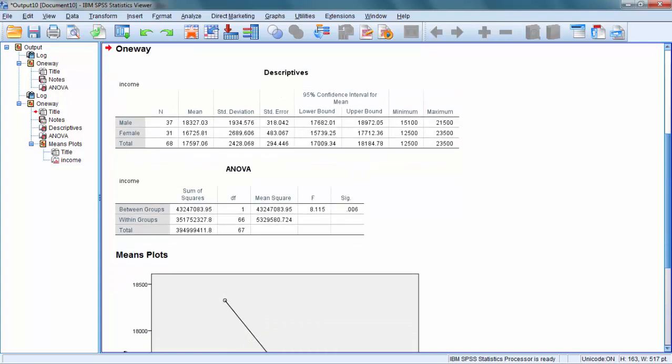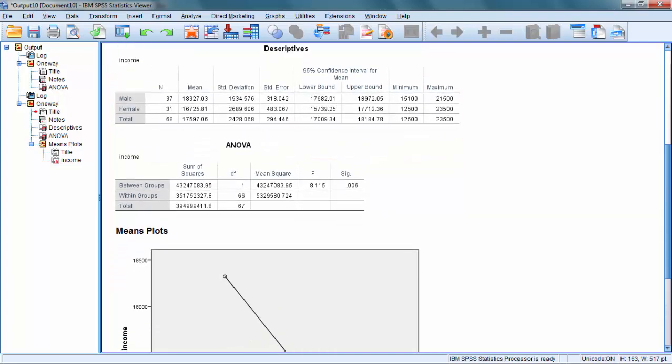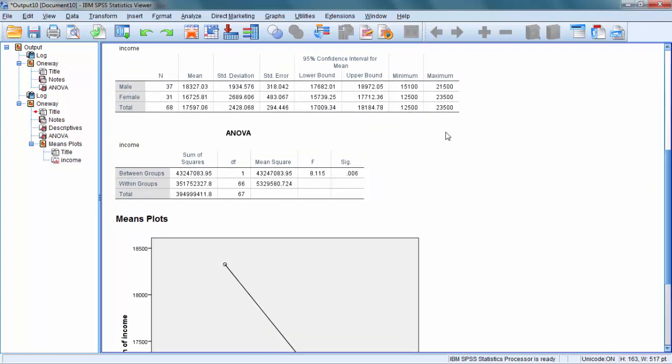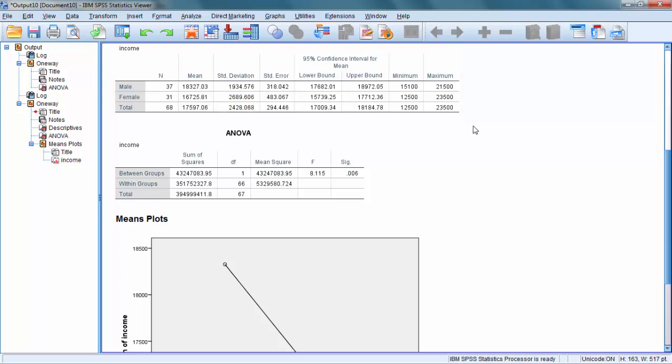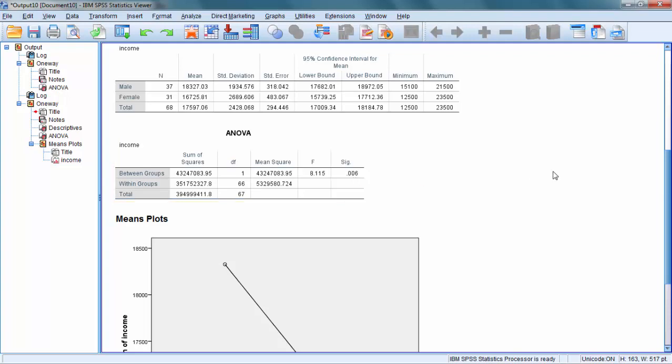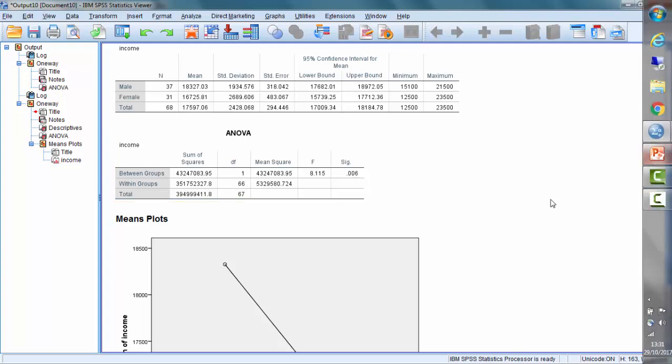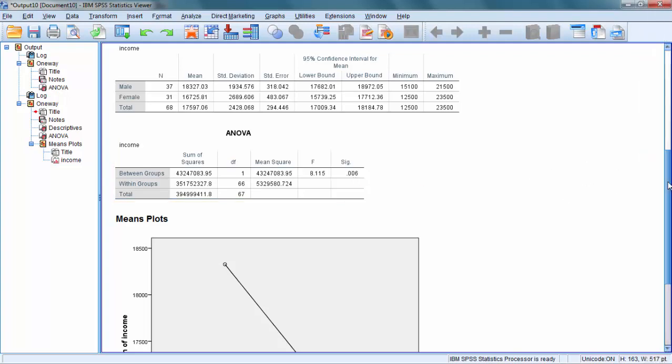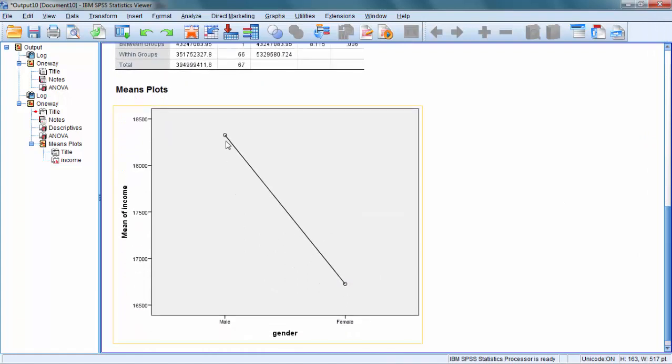Now this time I have more information. What I can tell is that average income for a male is just over 18,300 and an average income for a female is 16,700. And we are asking ourselves whether those differences are statistically significant or insignificant. The software tells us that there is a significant difference and the mean plot illustrates it in detail. We can see that males have significantly higher income than the females and that the difference is indeed statistically valid.